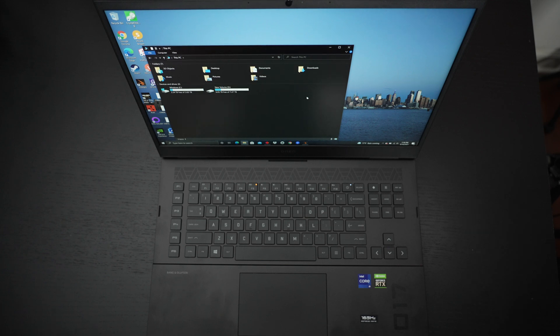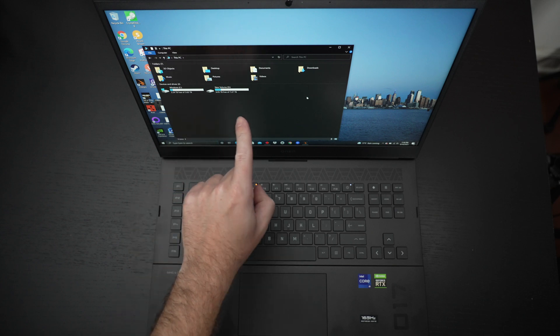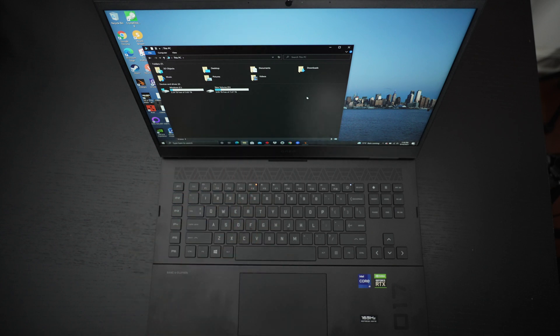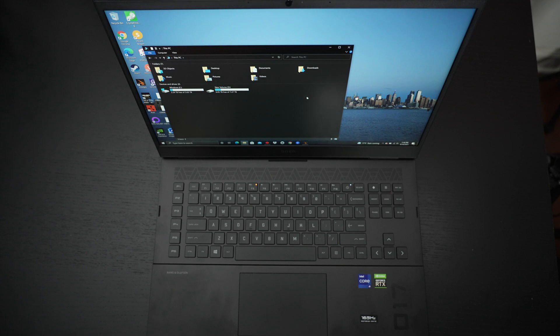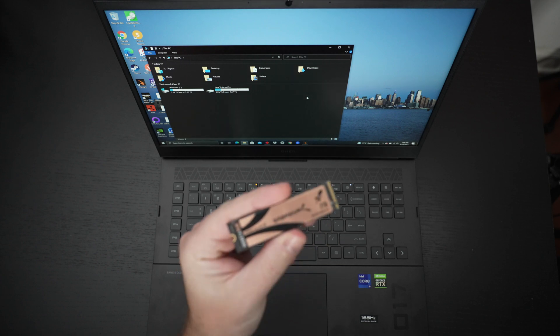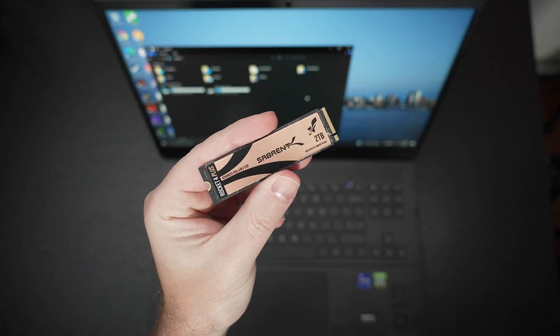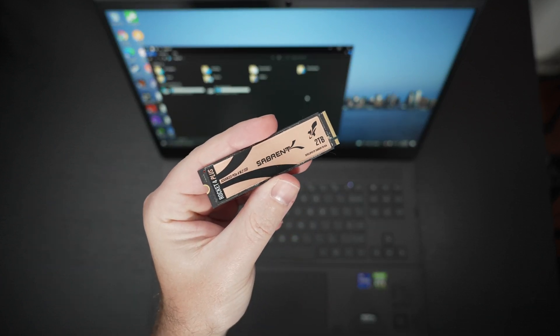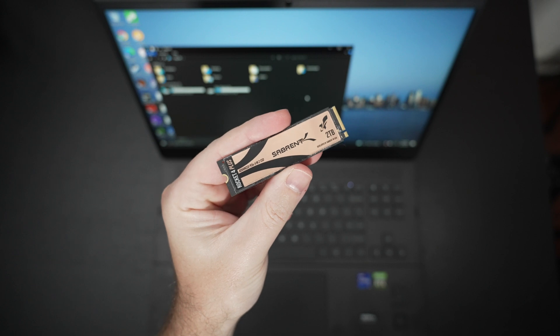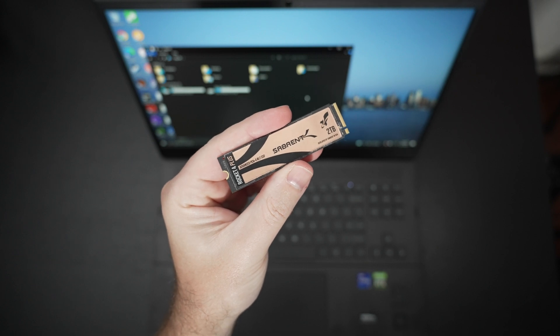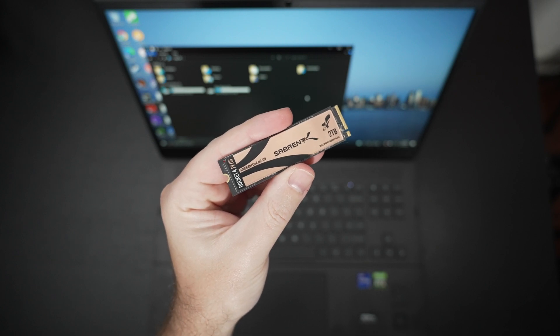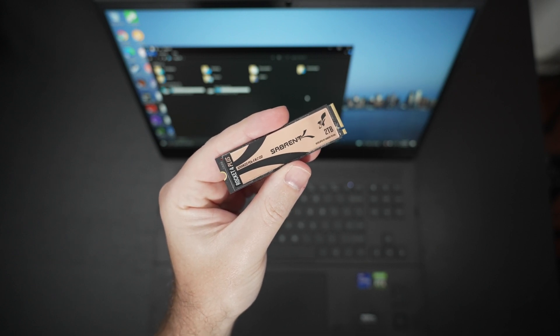So what is today's video about? What has been on screen this whole time? I installed a Sabrent 4 terabyte Rocket 4 Plus Gen 4 drive. So basically one of these guys, but in a 4 terabyte capacity. And I'll include links in the description to these as well.